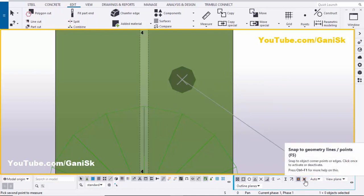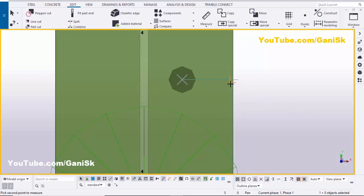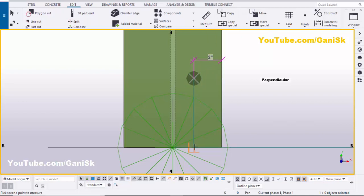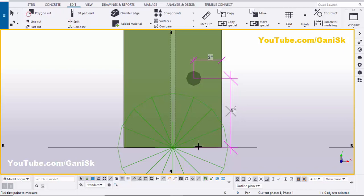If you are not getting the snap symbol, you need to activate the option 'Snap to Geometry Lines or Points' — you can use the shortcut F5. Then click and you can see the second position perpendicular to the edge of this beam. Click to place the dimension — you can see we have 2 inches. Similarly, from the hole to this edge of the beam should be 5 inches. Click on Measure, select Vertical Distance, pick the first point at the middle of the bolt hole and the second point perpendicular to the edge of the beam, and place the dimension — you can see 5 inches.